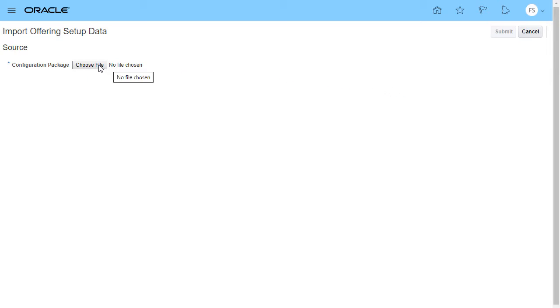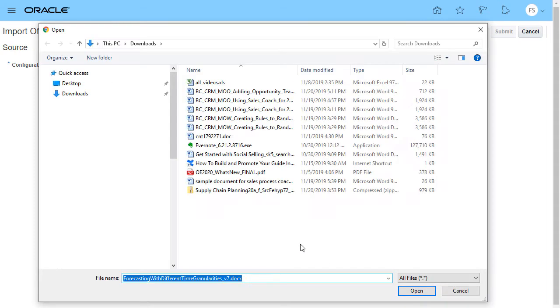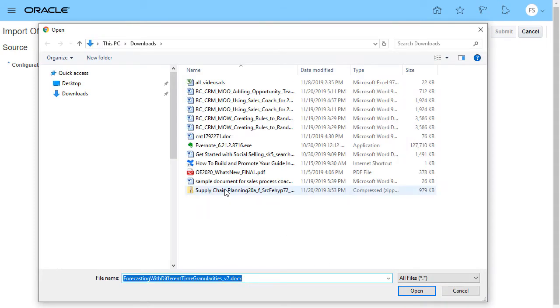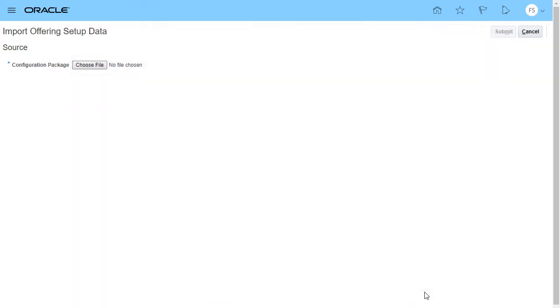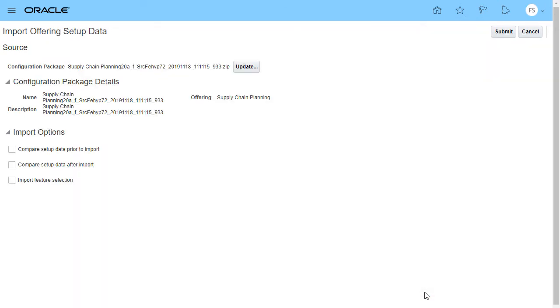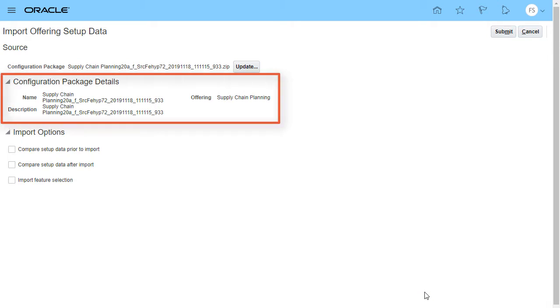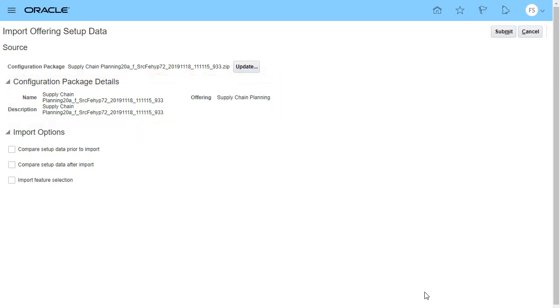Next, select the configuration package file that contains the exported setup data that you want to import. The Configuration Package Details section shows the basic information about the exported file so you can verify whether or not you have selected the correct file.